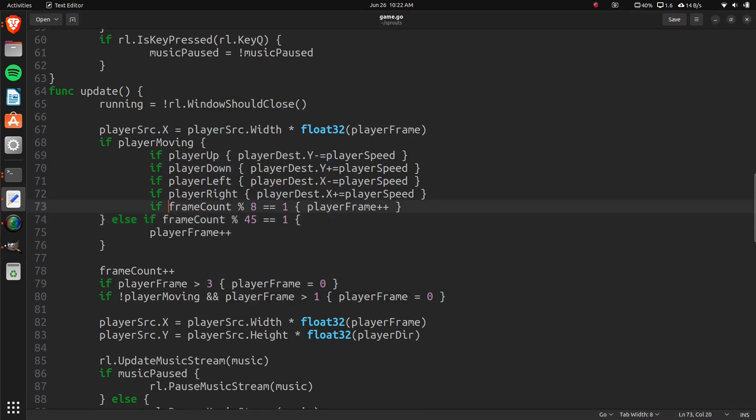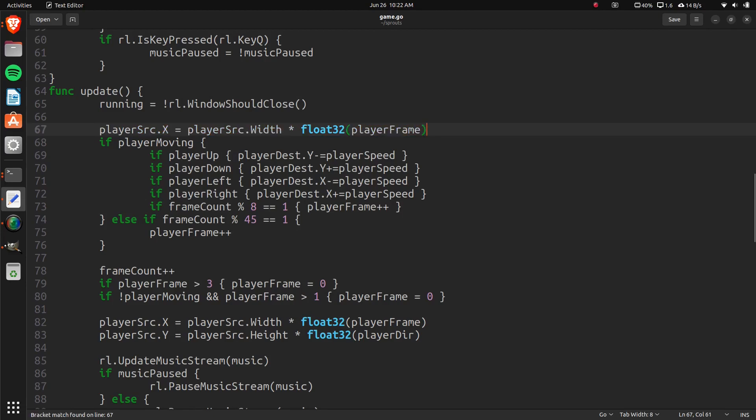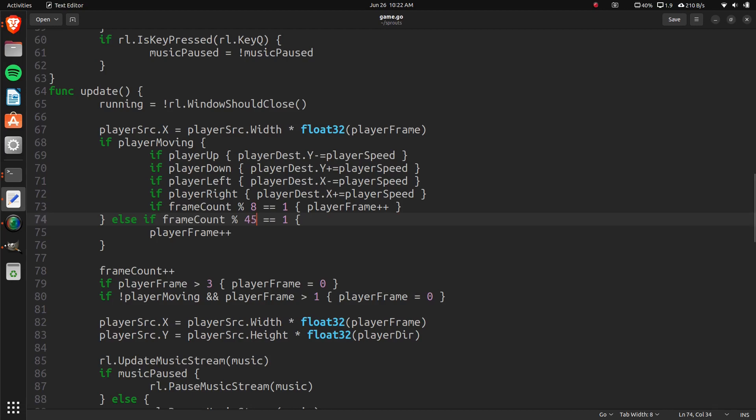So to quickly explain this, we're setting the x to the actual player frame. But down here, if it's not moving, we're just going to say let's make the frame change every 45 ticks. And it moves.